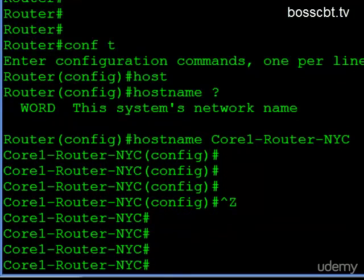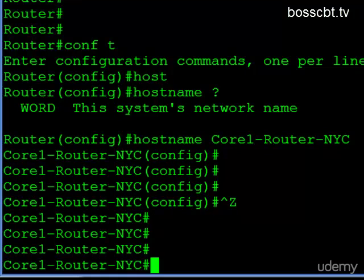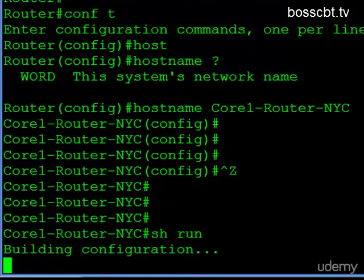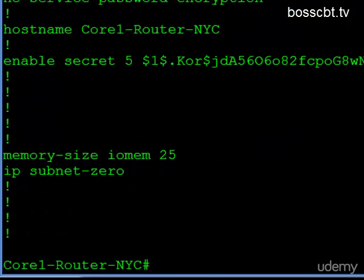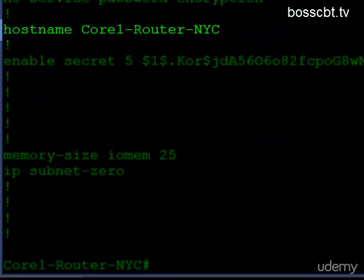It's as simple as that to issue the command, and the result is your command prompt changes. So whatever your hostname is, that's what your command prompt becomes. And just to show the running configuration, here it is right here: hostname core1router-nyc.